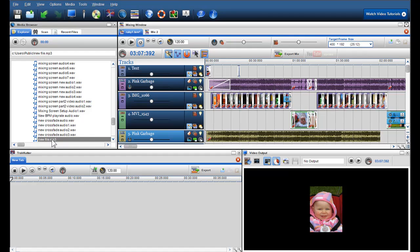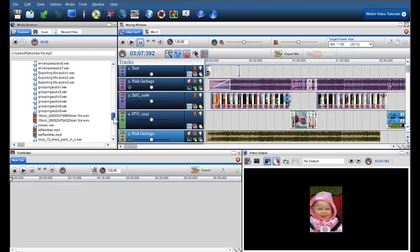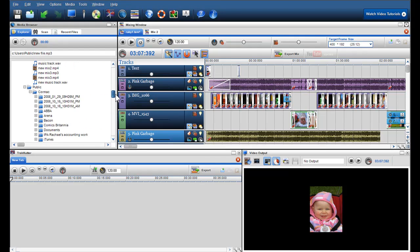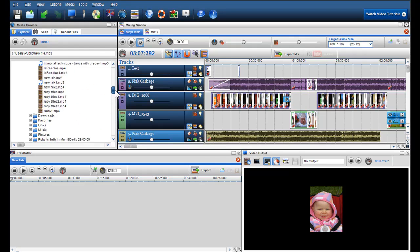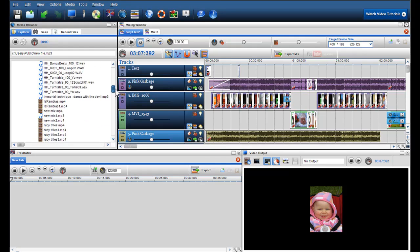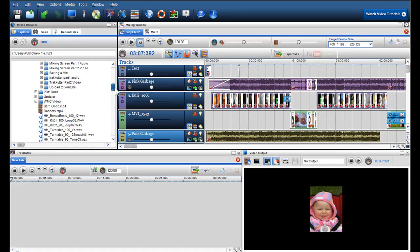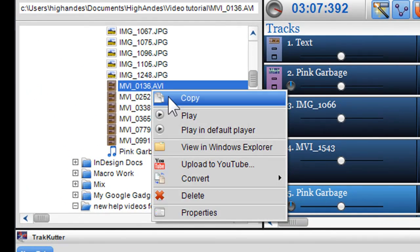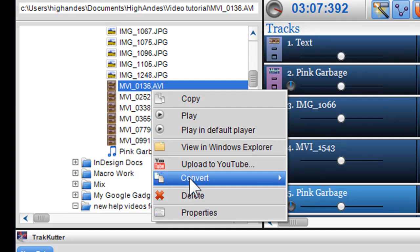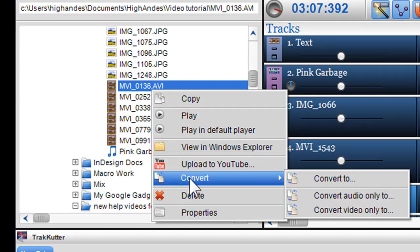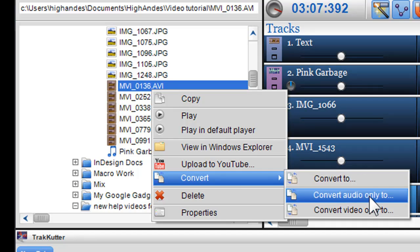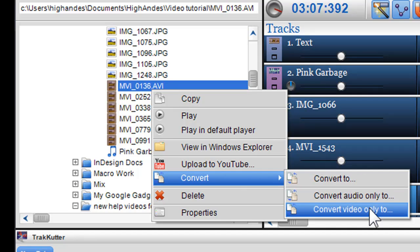So I'll now move on and show you how to convert a video file. Again I'll find the video file that I like to convert and right click on it and scroll over convert. As you'll notice this is different from the audio convert as I'm presented with three different options. These are convert to, convert audio only to and convert video only to. Firstly I'll begin with convert to.